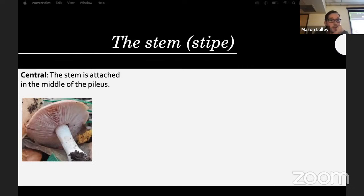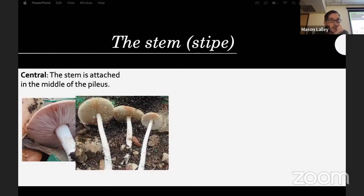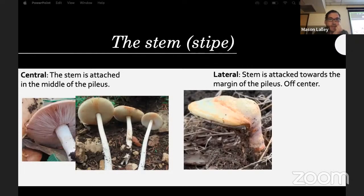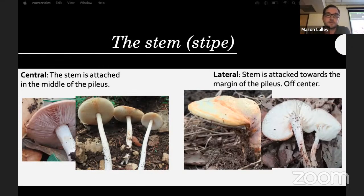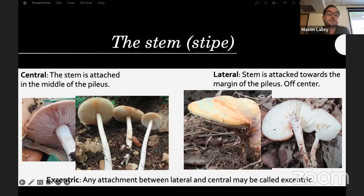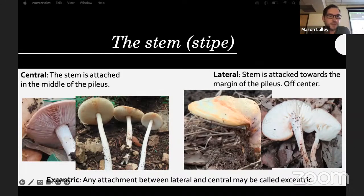On to the stipe: a centrally attached stem is right in the middle and looks very even. A lateral stem is off to the side — you see that a lot with Pleurotus species, oyster mushrooms, although they can and do grow centrally stipitate. Eccentric is any attachment between lateral and central.